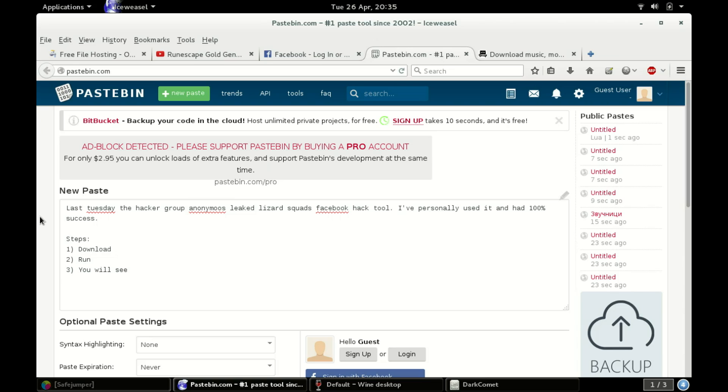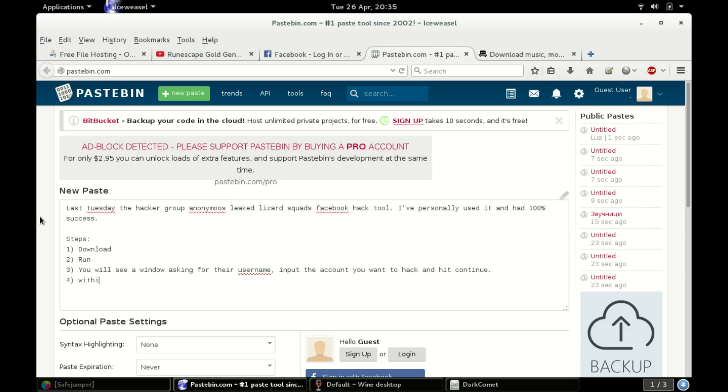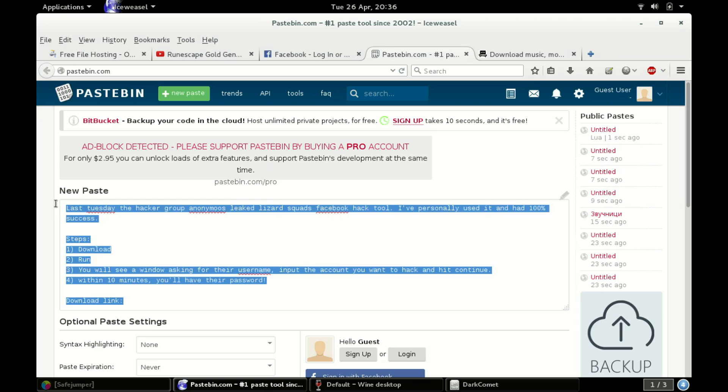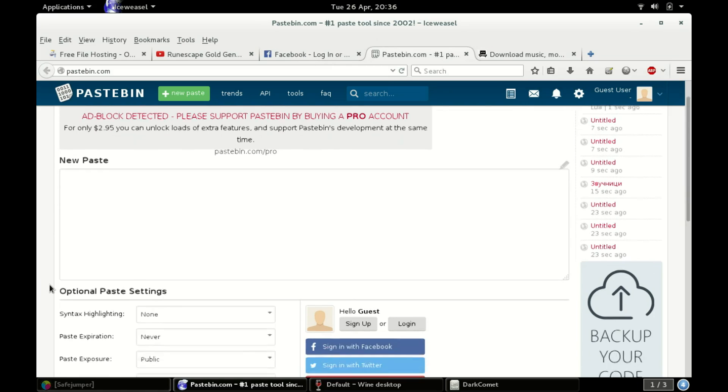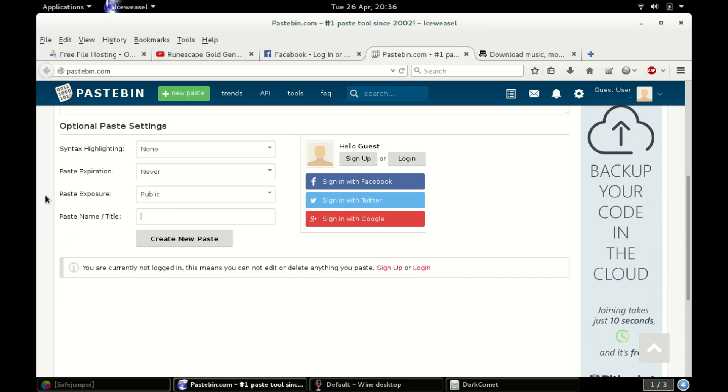Just spend more time on it than what I'm doing. I'm doing this real quick. You'll see a window asking for their username. Input the account you want to hack and hit continue. Within ten minutes you'll have their password. Something like that. And then you'll put the download link. Whatever your download link is, you'll just say something along the lines of that. YouTube videos tend to have a bit more success, but you can do that on Pastebin or Facebook, what I just showed you.